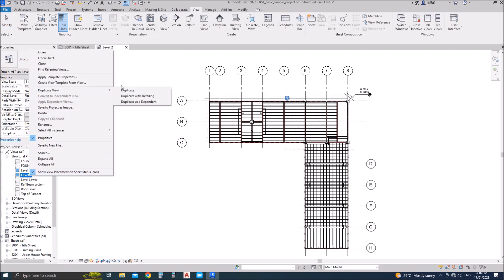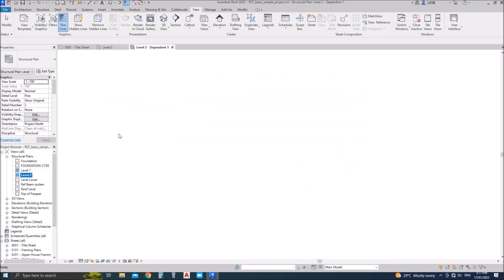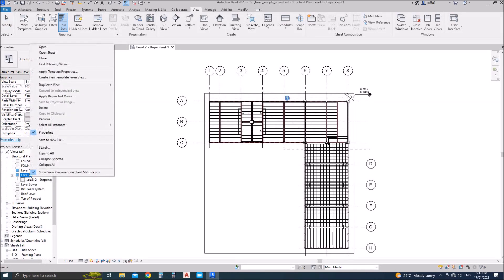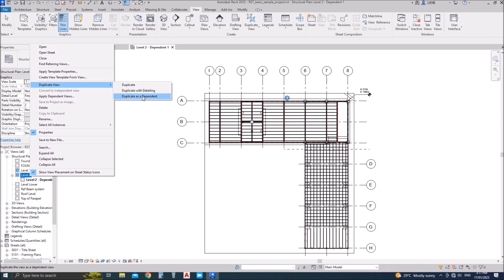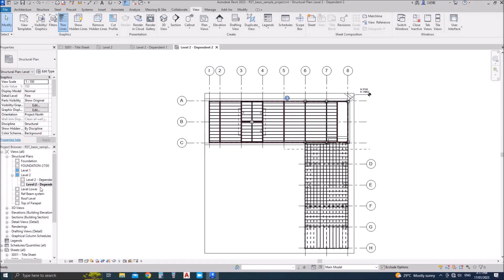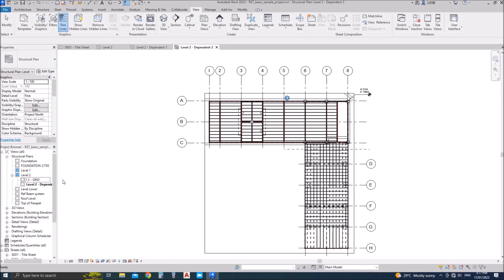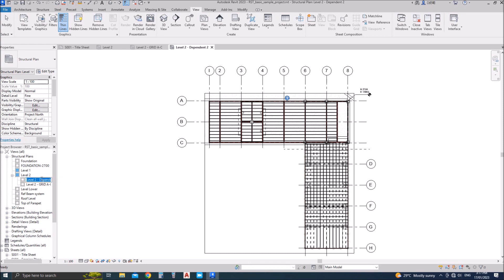You can duplicate the view first because we need two views as we are splitting in two parts. You can duplicate as dependent or independent depending upon your requirements. You can name it as part one and the other one as part two. The main one will remain the overall general arrangement plan, while the parts you can name as part one or part two, or you can identify by the name of the grids.